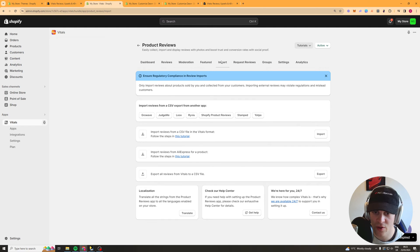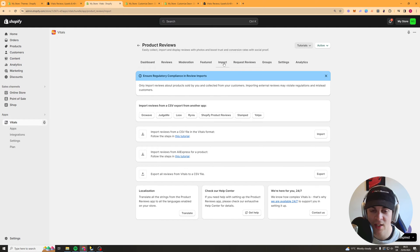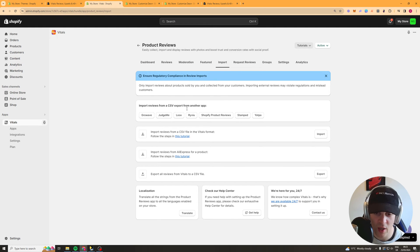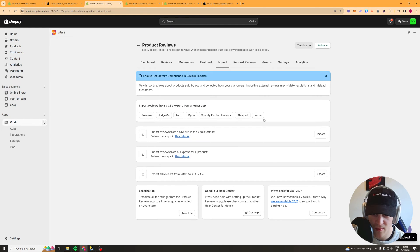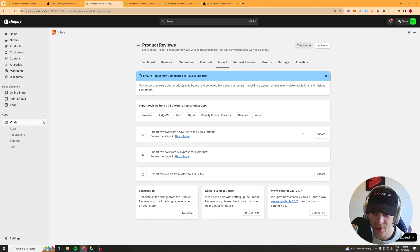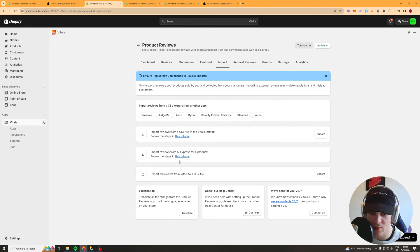I've done that a lot now moderation this is where it's going to show you reviews that are to be checked so you can say yes or no to them featured you can feature reviews I haven't really used that though and here's the actual import bit in a bit more detail so you can review from these types of apps or you can import from csv and there's a tutorial here of how to do that you can also do it from aliexpress.